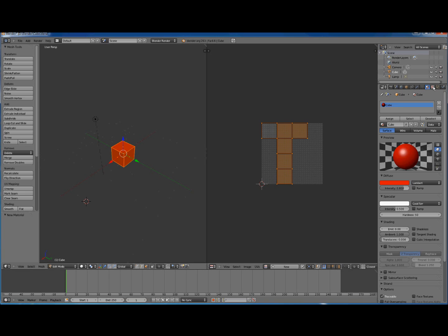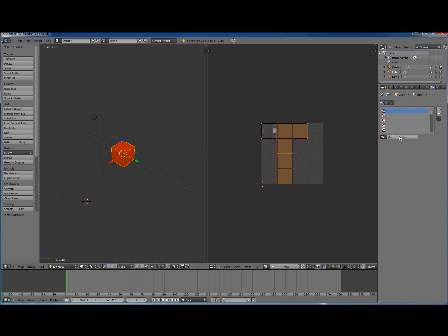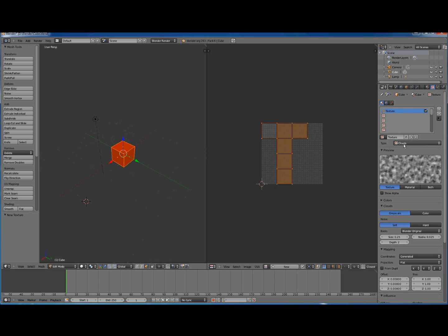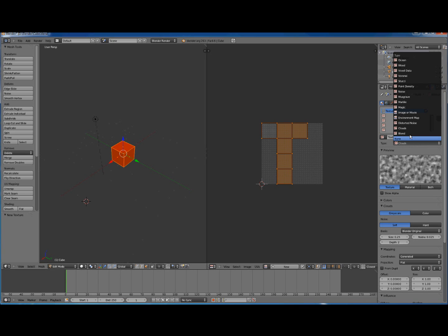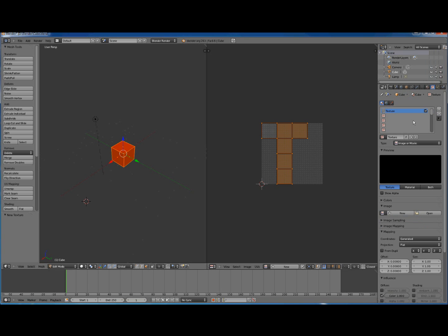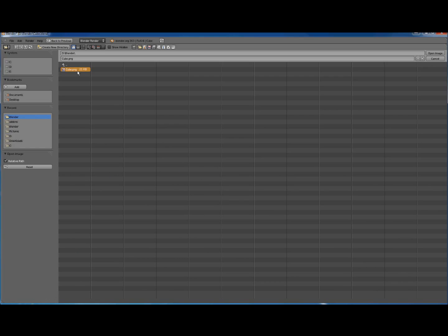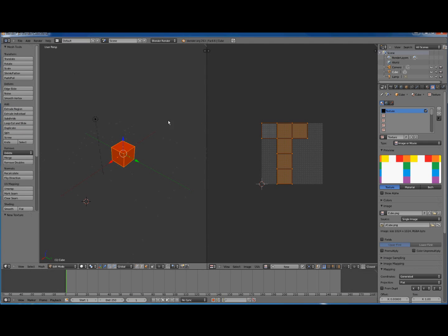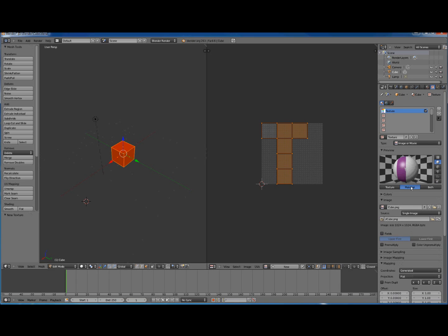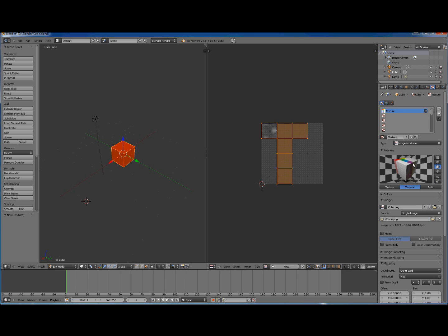So let's go over to Textures here. And we can go Add New. It defaults to Clouds - we don't want Clouds. Pick Image or Movie which will allow us to pick whatever image file we want. And we go Open. We open cube.png which is the one that we exported and pulled into Paint and painted each of the faces. Here this is a tiled representation of our PNG. So the whole texture is mapped onto one face. We don't want that. We want each of these colored faces to be mapped onto each of the faces of the cube.